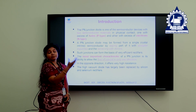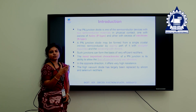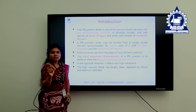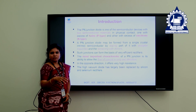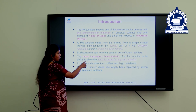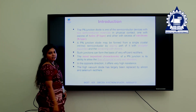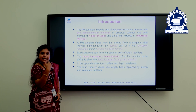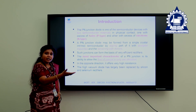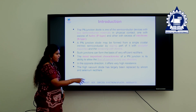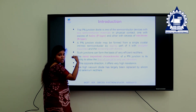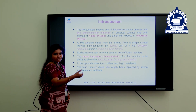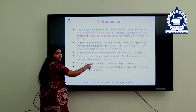N-type semiconductor is made using donor impurities. Donors are pentavalent impurities — examples include phosphorus and arsenic. The most important characteristic of a P-N junction diode is that current flows in only one direction, from positive to negative. The opposite direction — from negative to positive — is not possible because it presents very high resistance and will not conduct current in that direction.